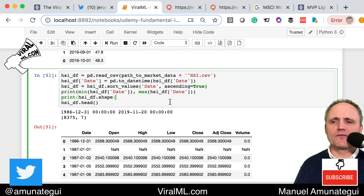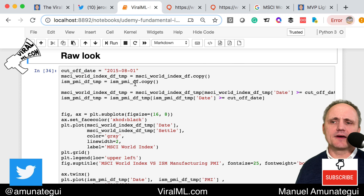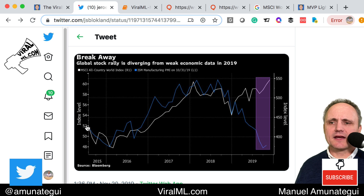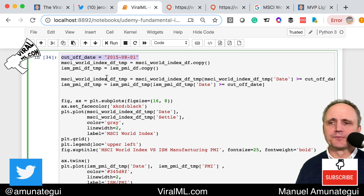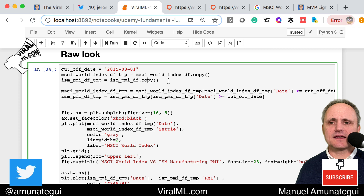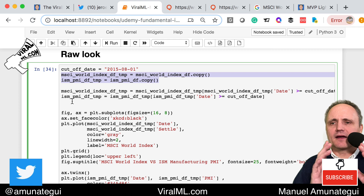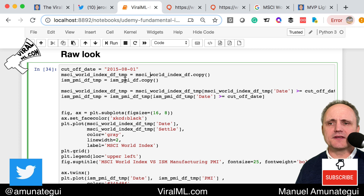Let's look at comparing the MSCI and the PMI. Going back to the tweet, it looks like mid-2015 or the third quarter of 2015 is a good starting point to replicate the chart. I create a cutoff date and take copies of both datasets — that lets me avoid reloading and re-cleaning them every time. I cut both so anything before 2015 is discarded, and both datasets start from 2015.